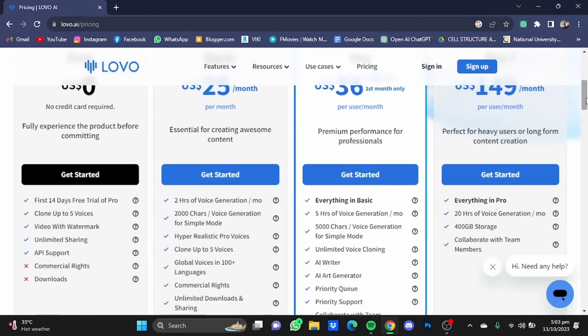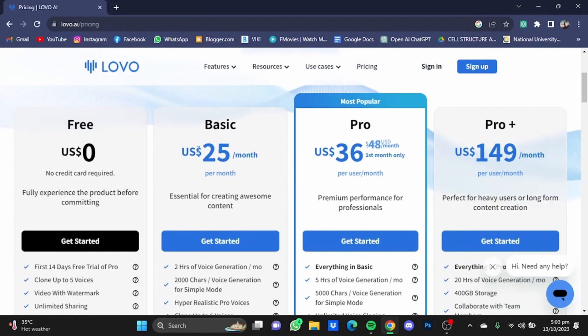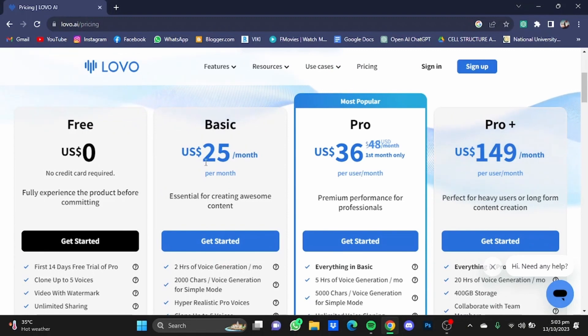You also get to clone up to five voices, video with bottom mark, and unlimited sharing. The basic plan of Lovo AI starts at $25 per month.